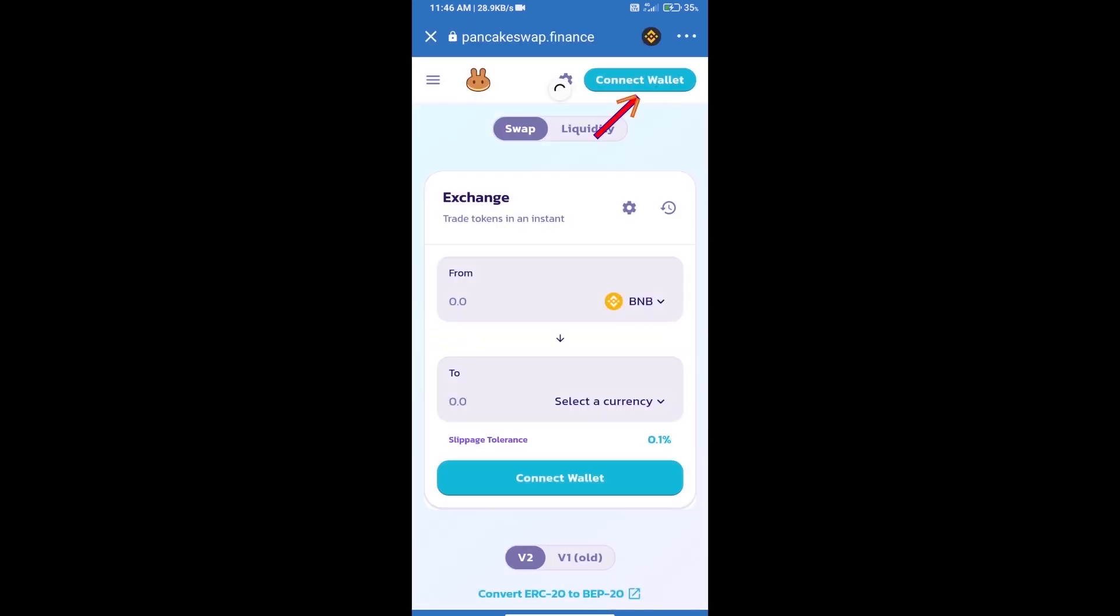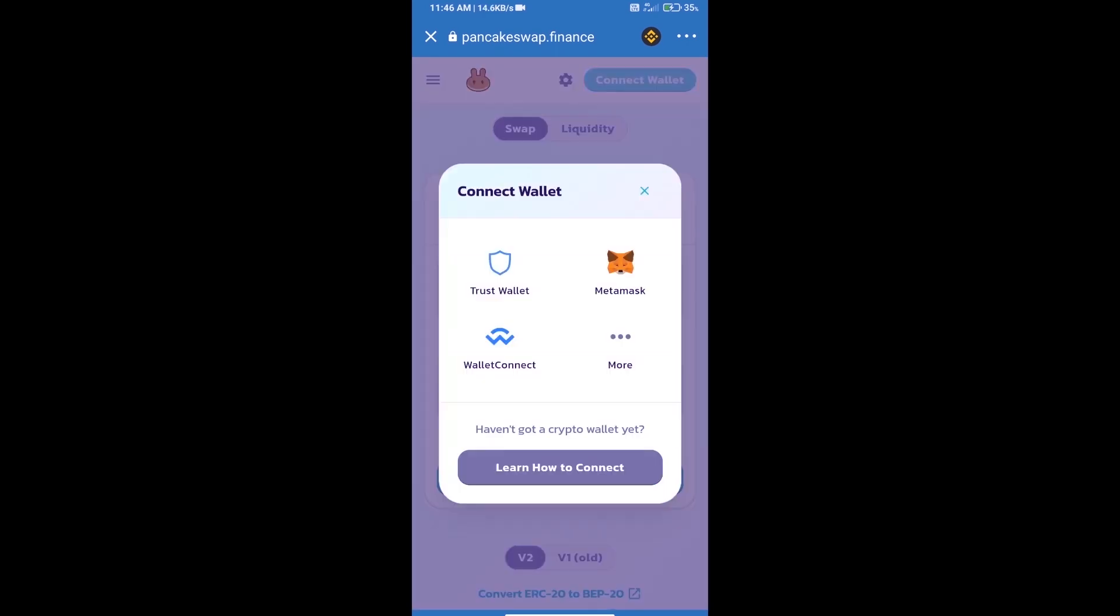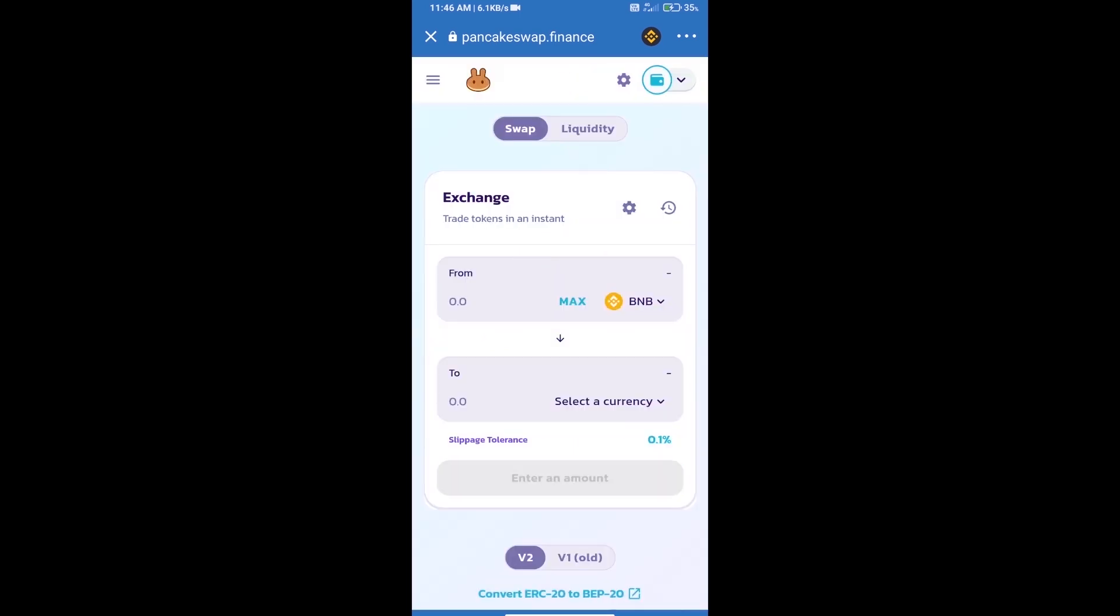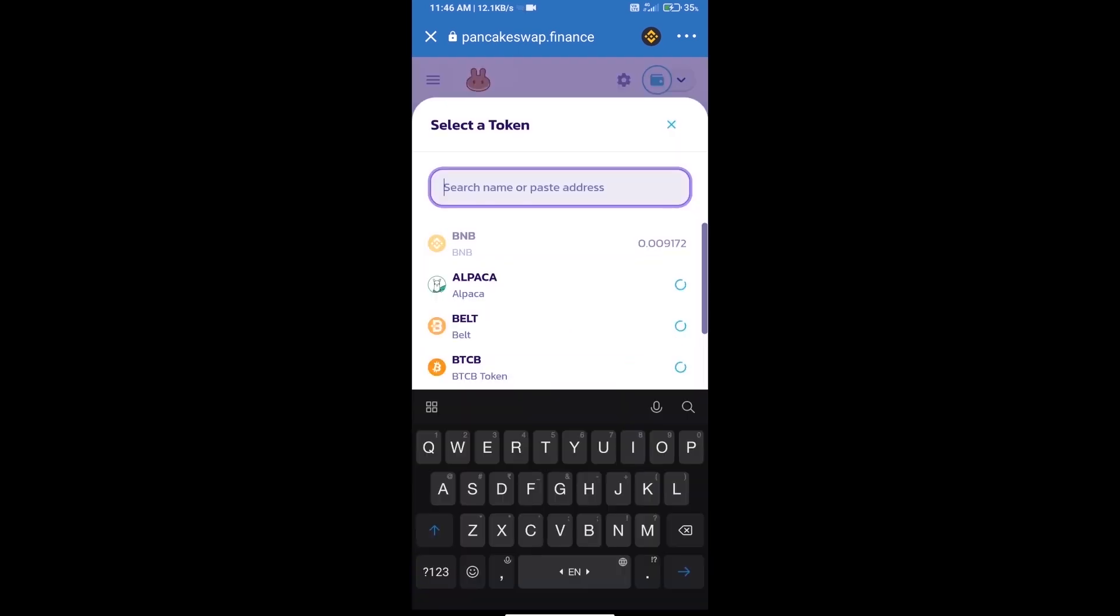We will click on Connect Wallet. Our wallet is Trust Wallet, so click on Trust Wallet. Trust Wallet has been successfully connected. Click on Select a Currency. Here we will enter the Shiba Org Inu token smart contract address.